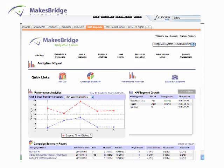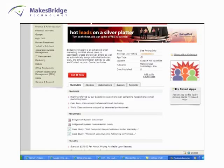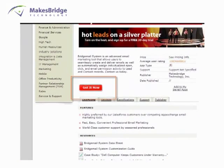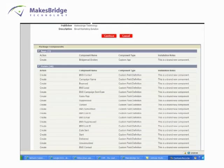The first thing you want to do is click Get It Now on our AppExchange listing. Once you've made it through the AppExchange form prompts, you'll come to the installation screen, and from there you just need to follow on-screen prompts to install the BridgeMail system application.